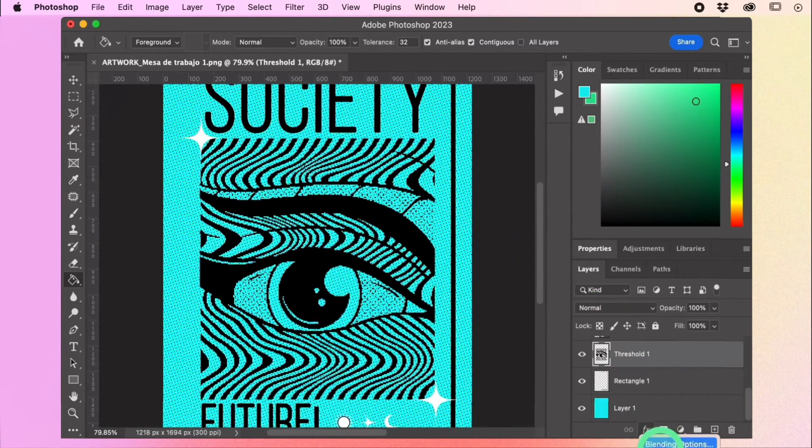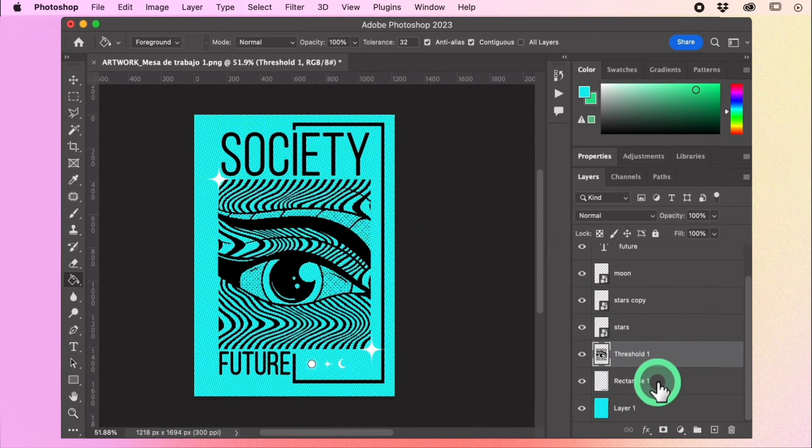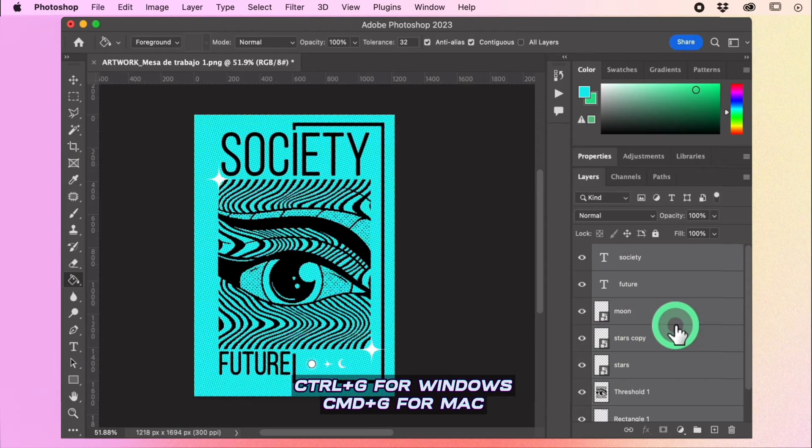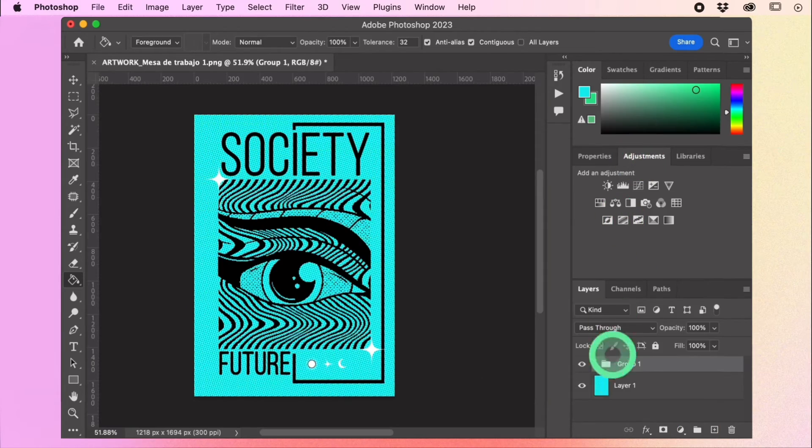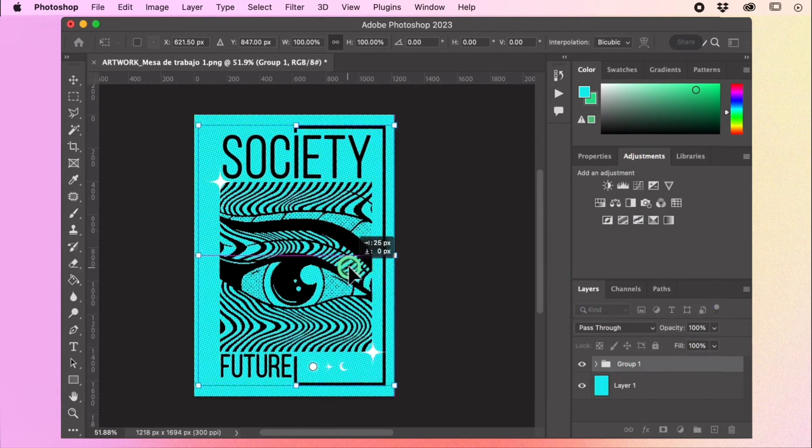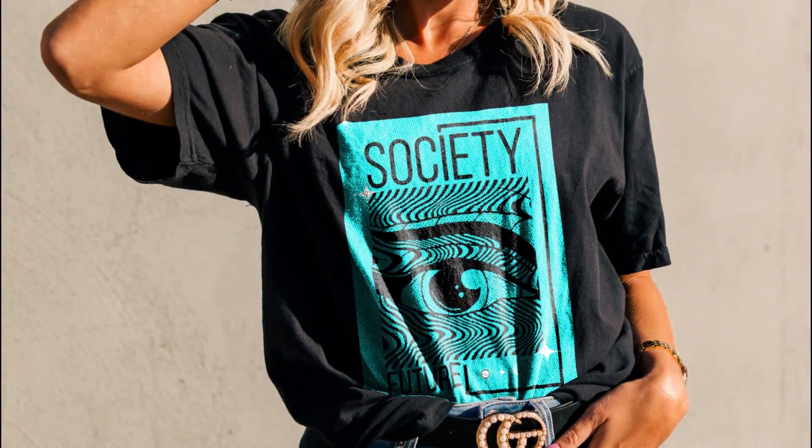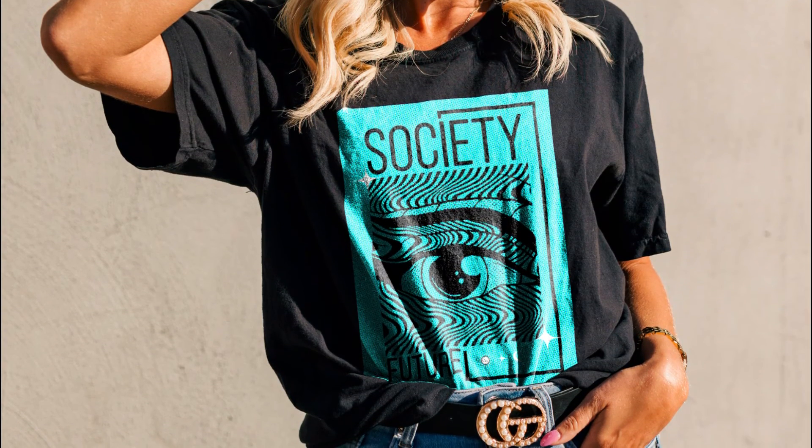You can find the raw file of this design in the description box. Select all layers except the background and create a group. Stay tuned for more exciting tutorials and learn more about DTF printing.